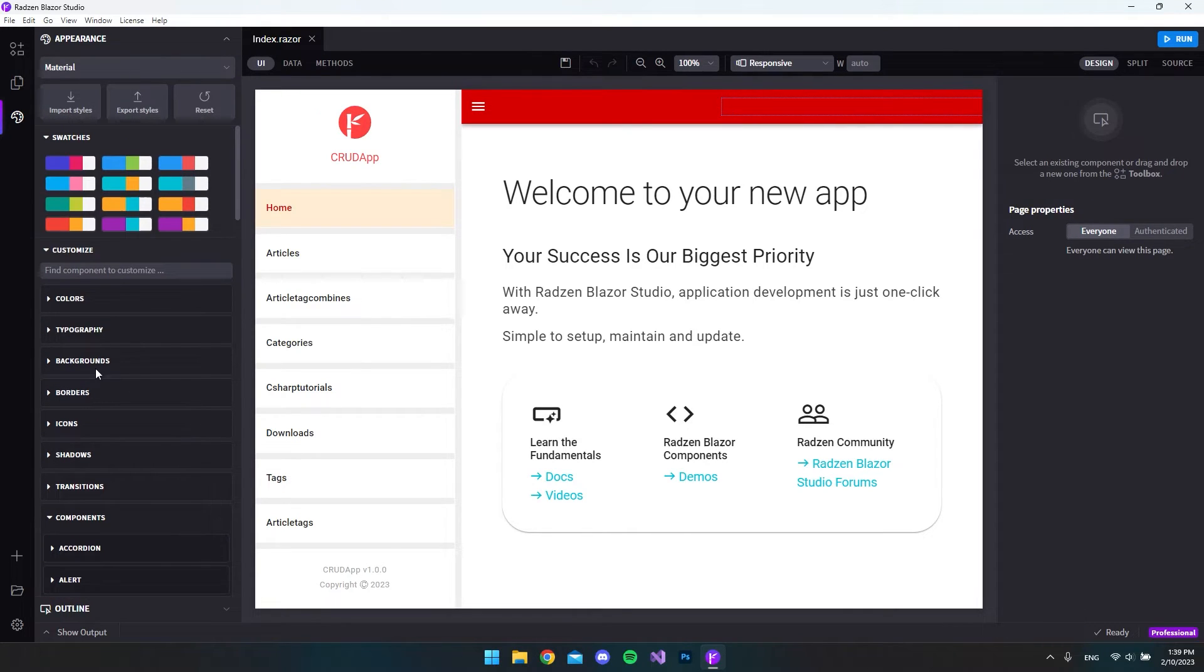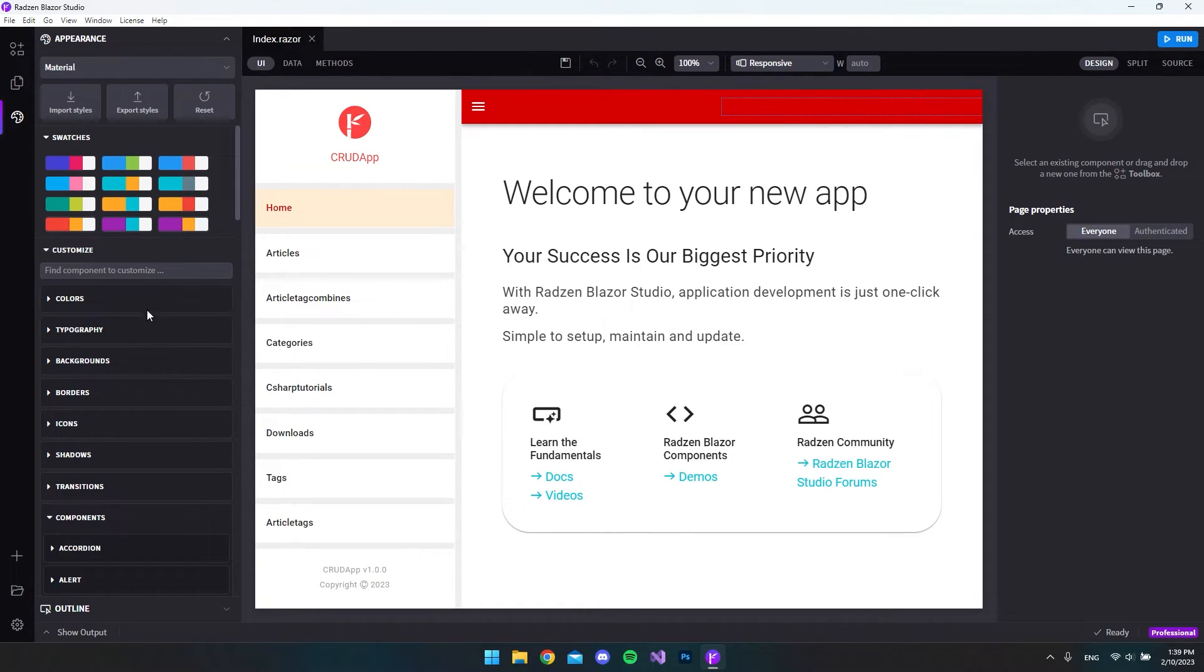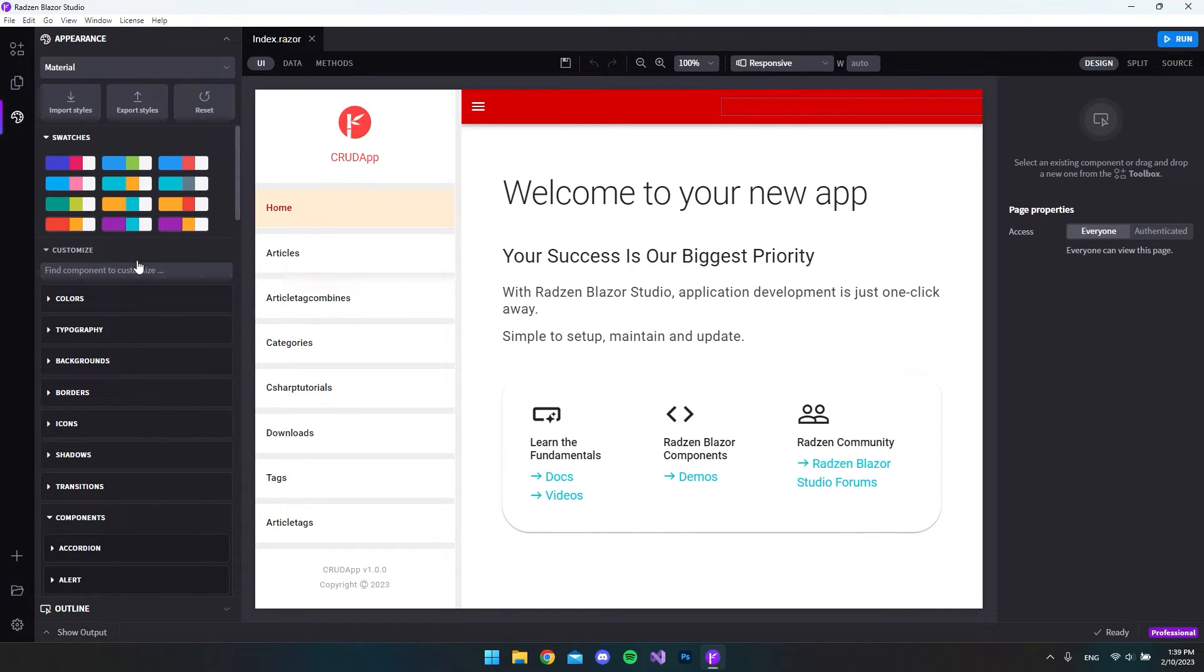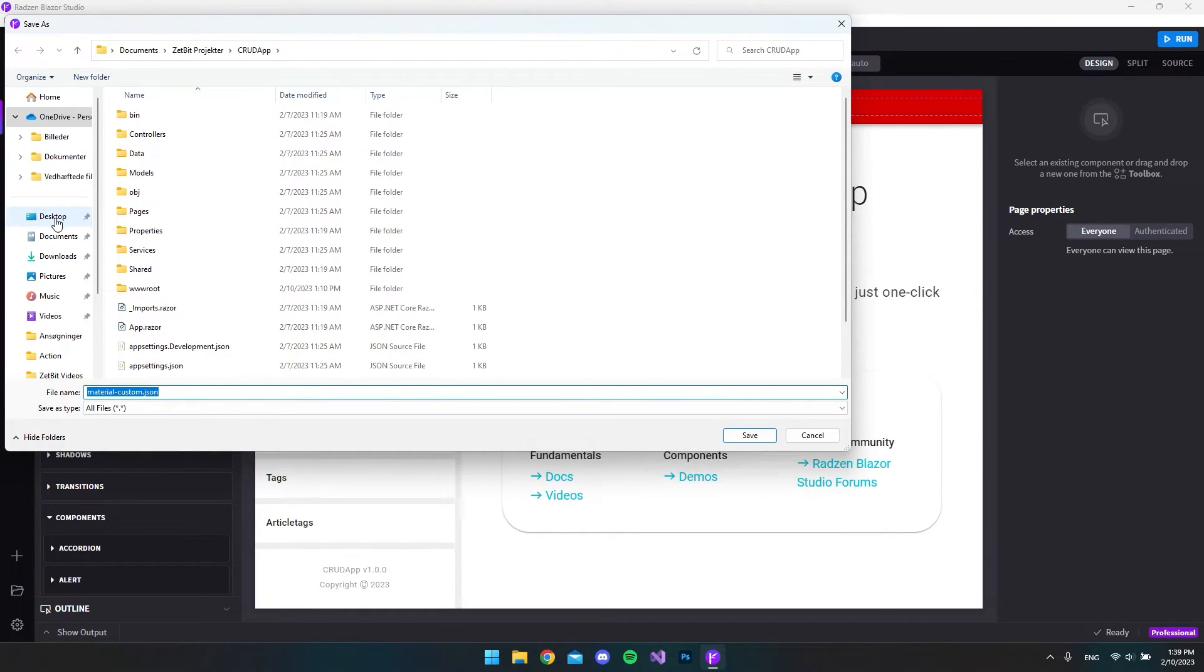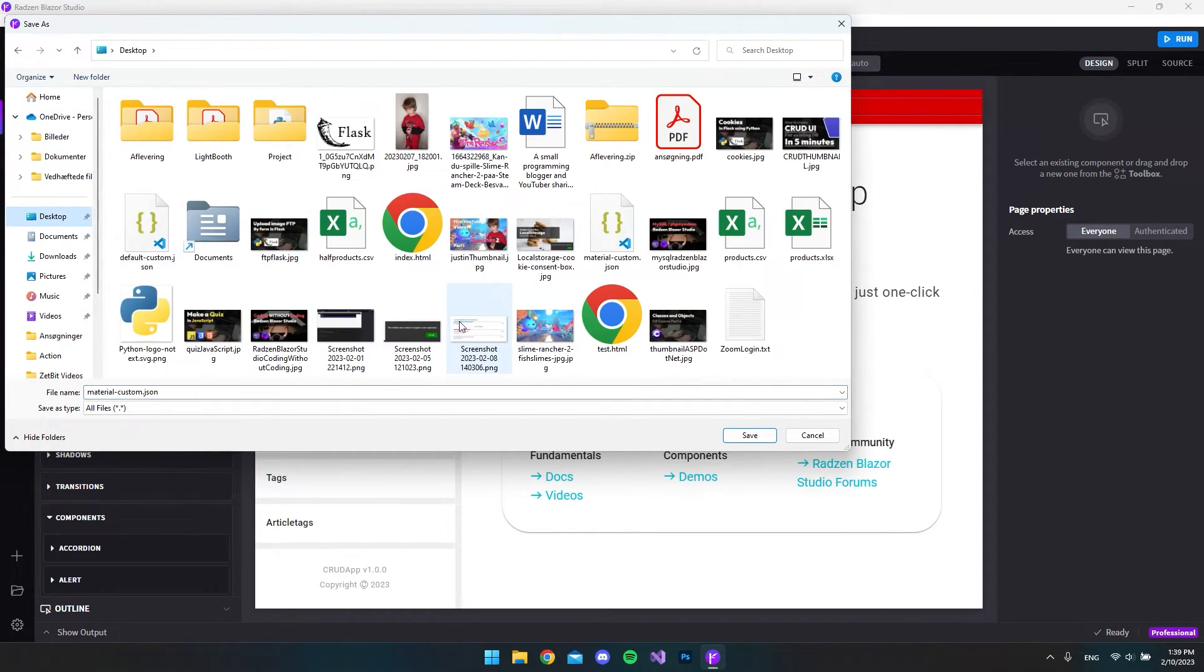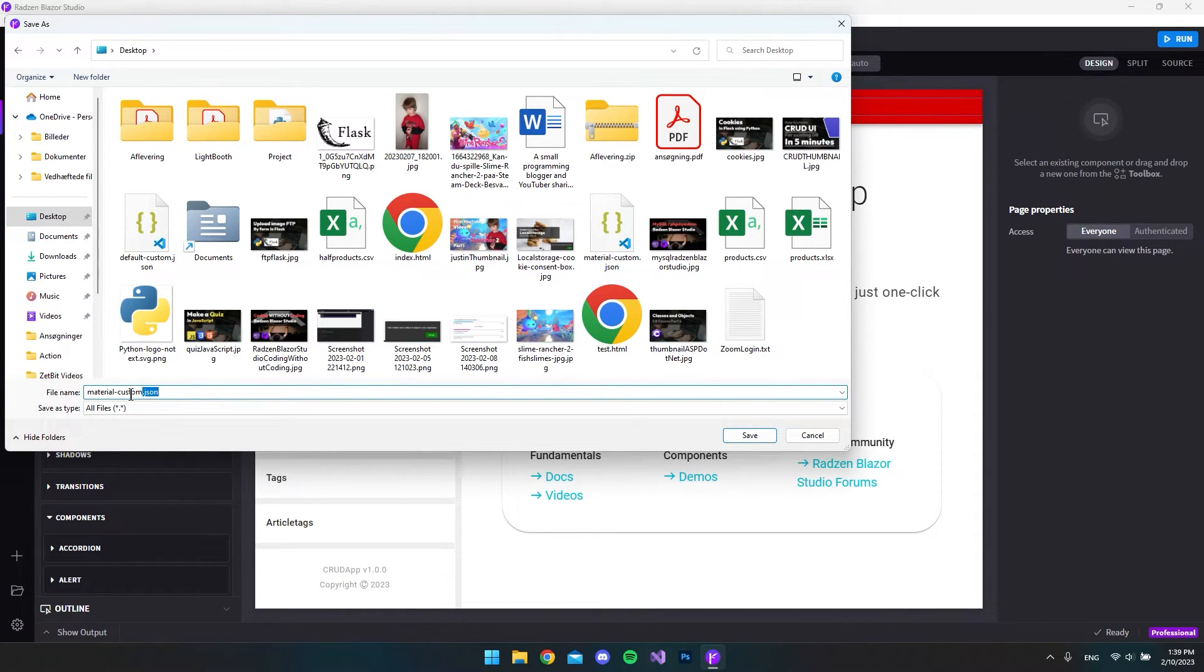Now let's say that you're done with editing the appearance of your website. Then you can actually go and just save the settings that you have made. You just go and say export styles and in this case I'll just save it to my desktop. So it wants to save it as a JSON file.